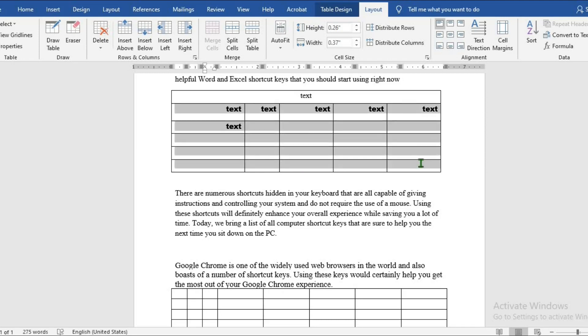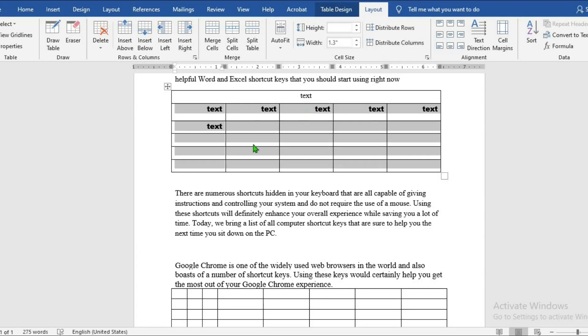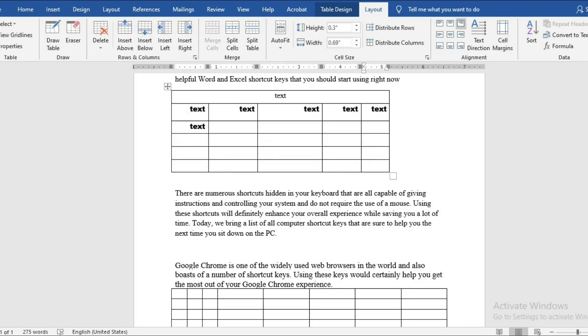To make all the cells equal, highlight the cells. From table layout, select Distribute Columns, click on it. This will equalize the height and the width of the table.